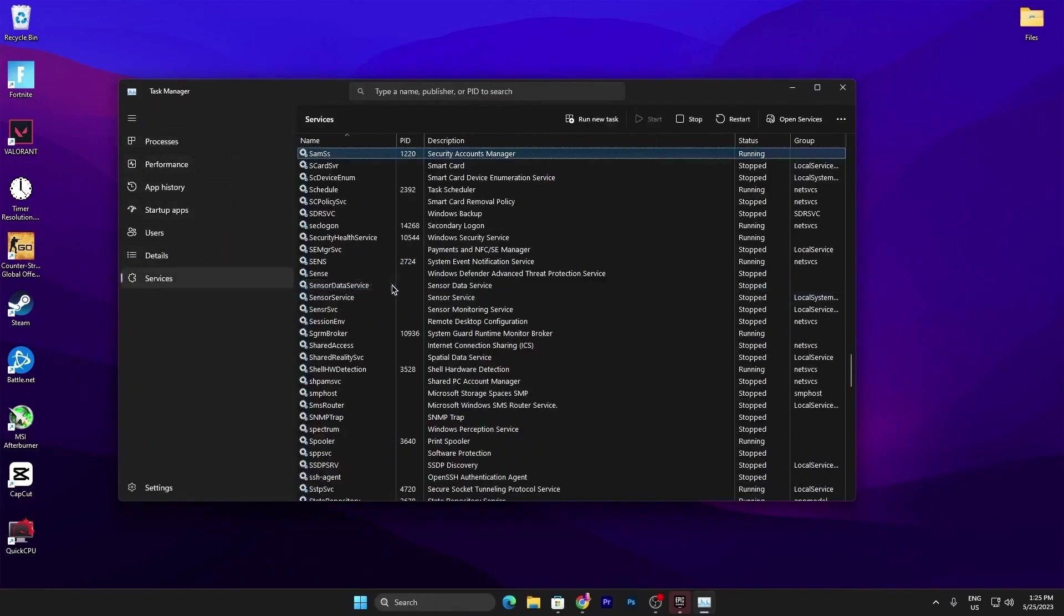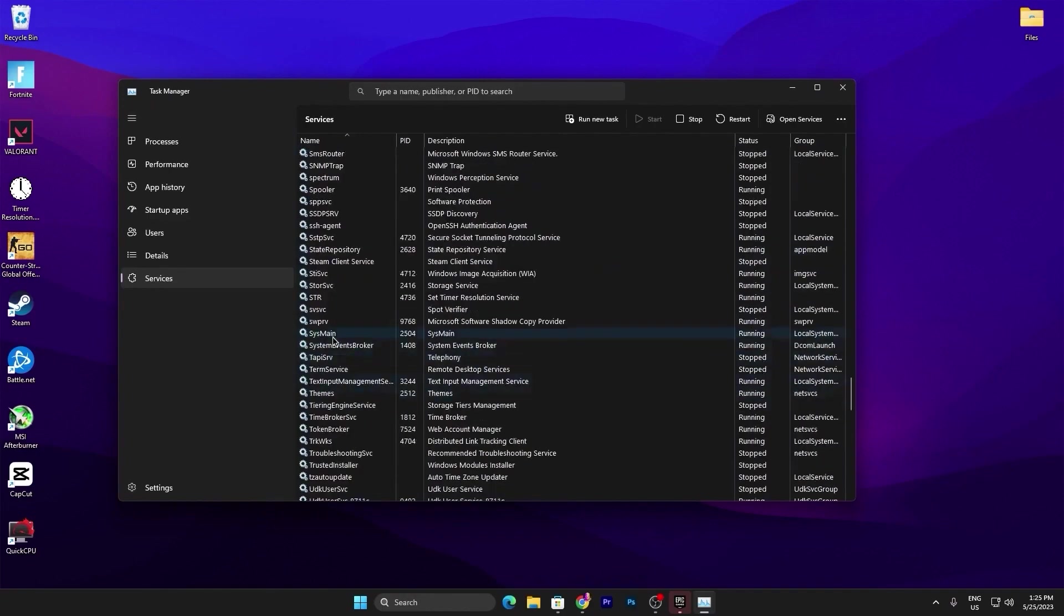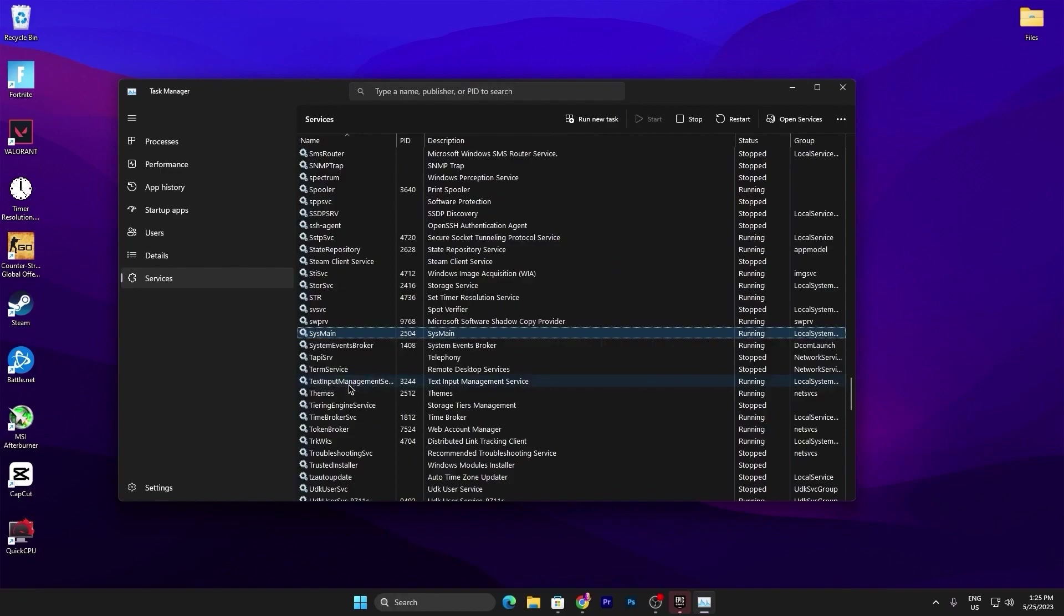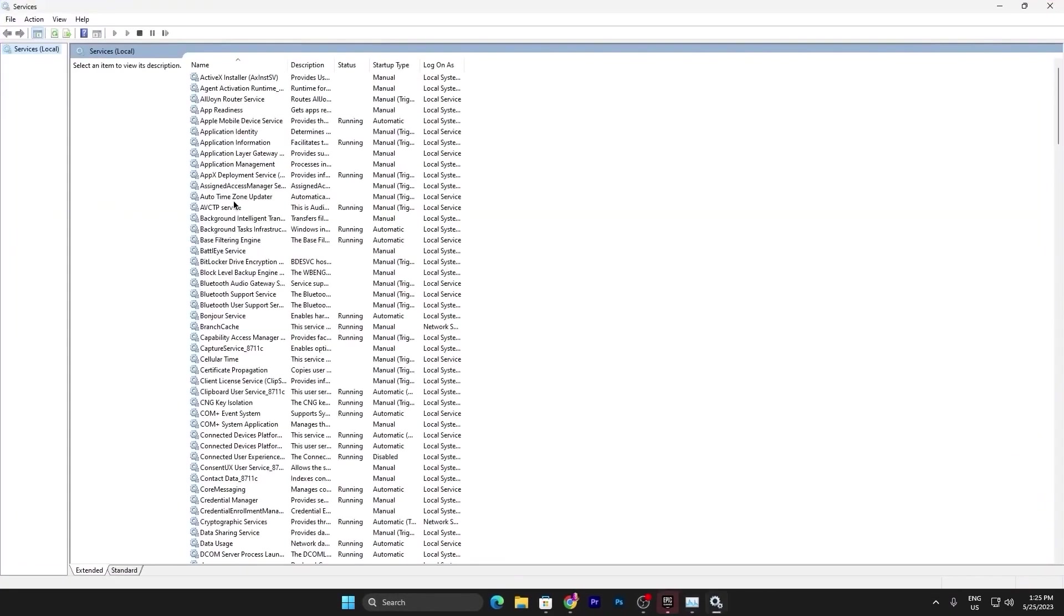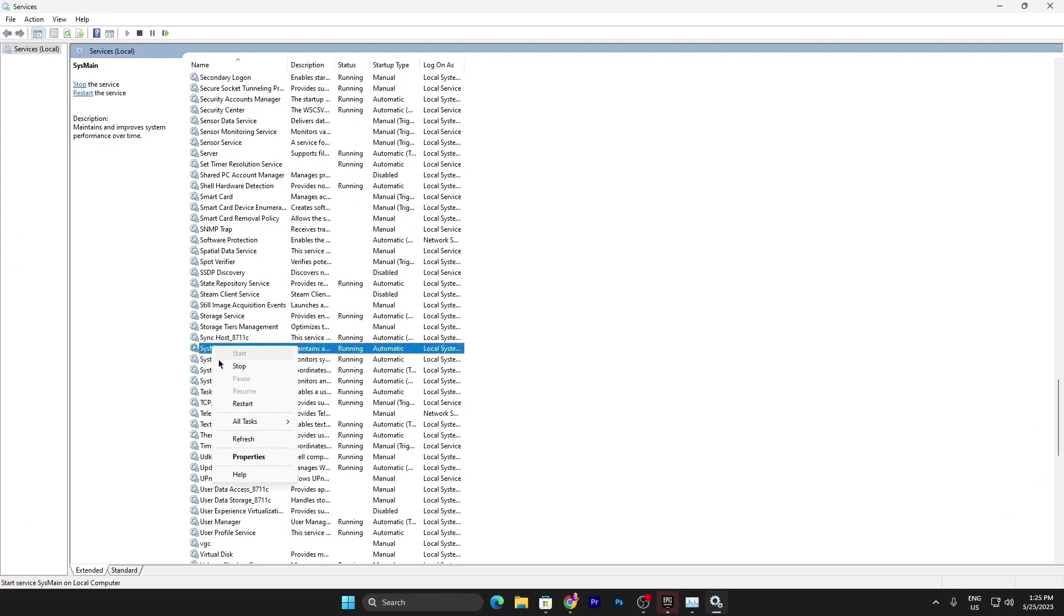Now you need to press S from your keyboard and there you will find System Main Options. Scroll down and you will find System Main. Right click here, click on Open Services. Now again press S from your keyboard and find System Main.